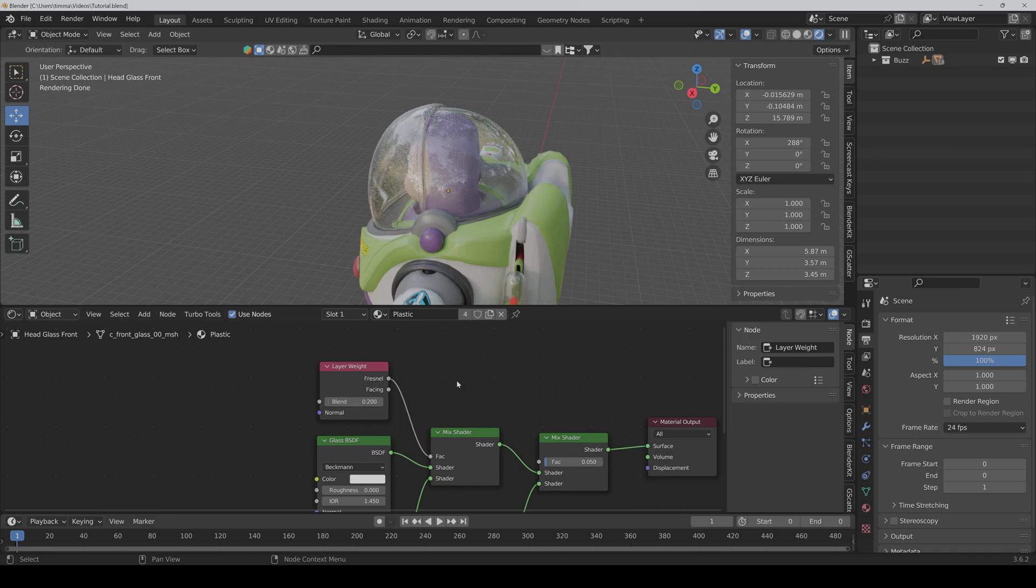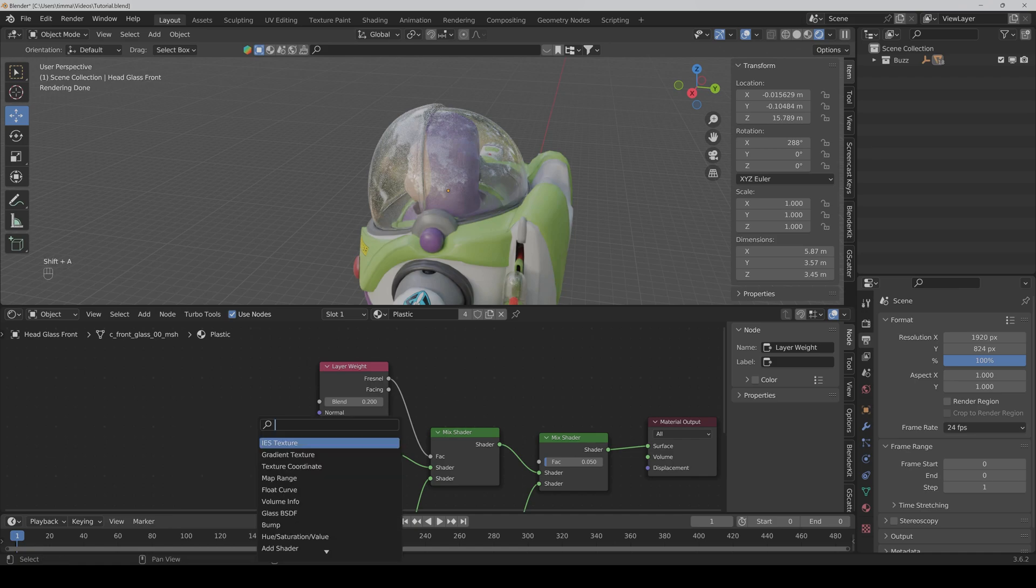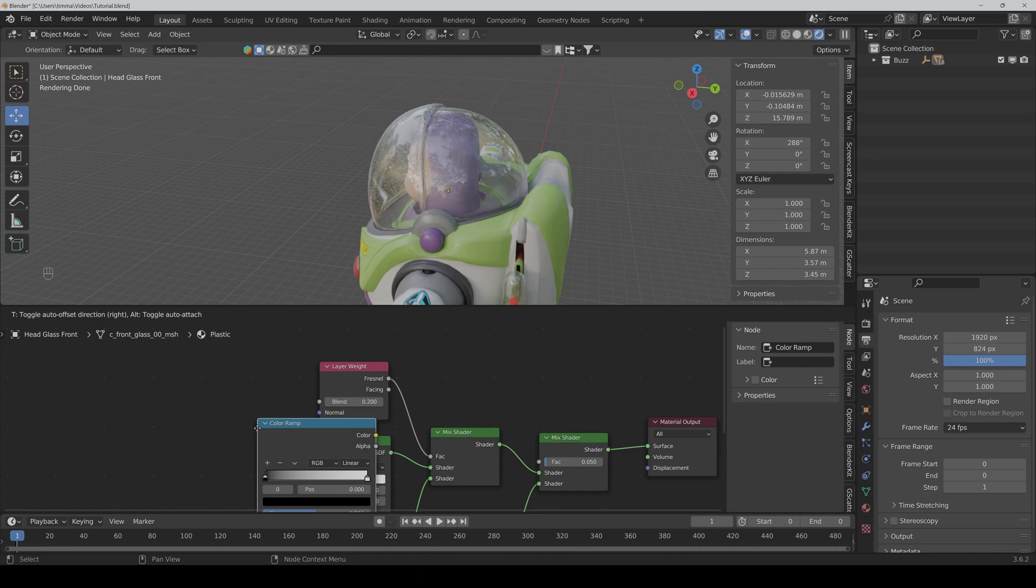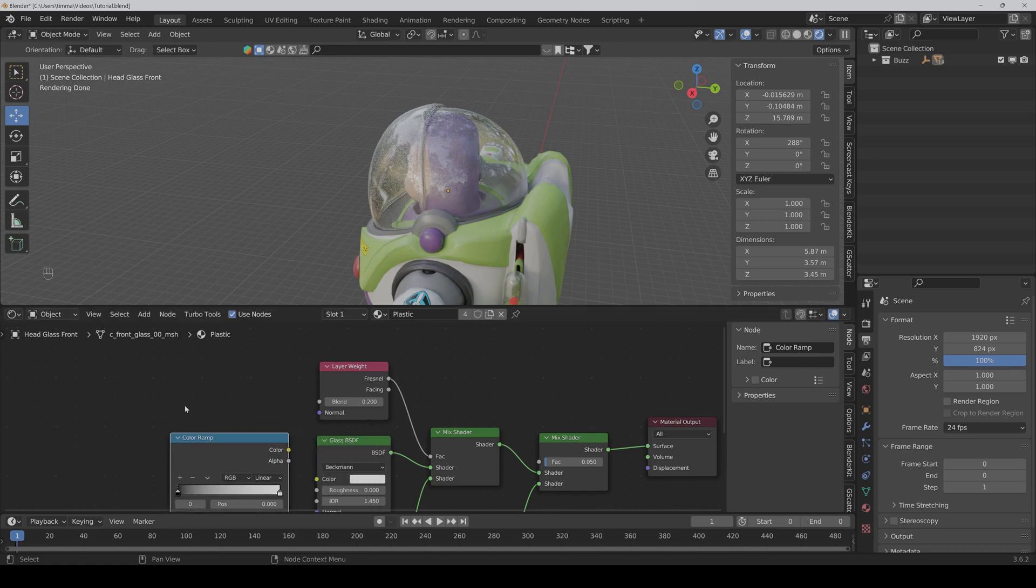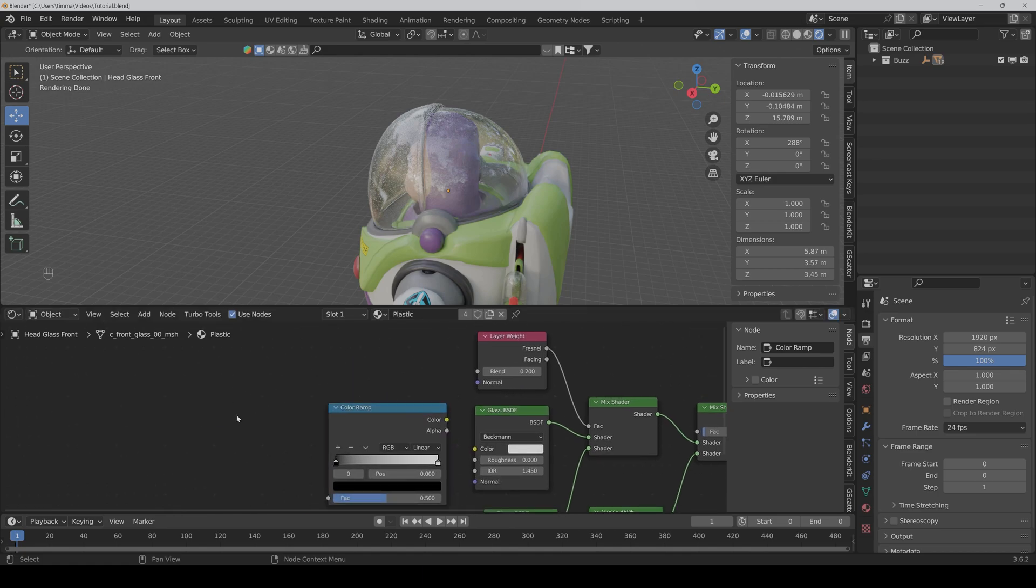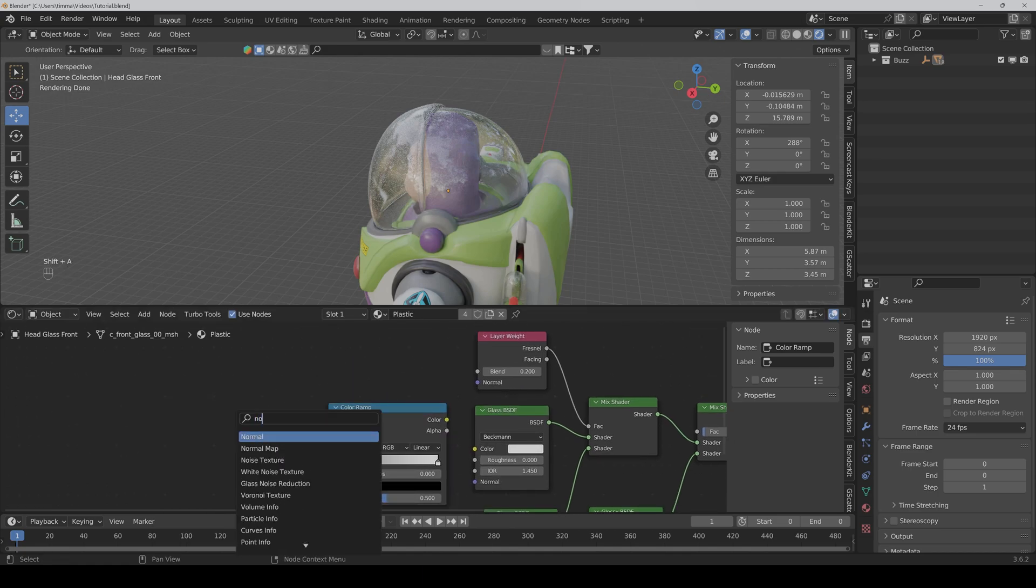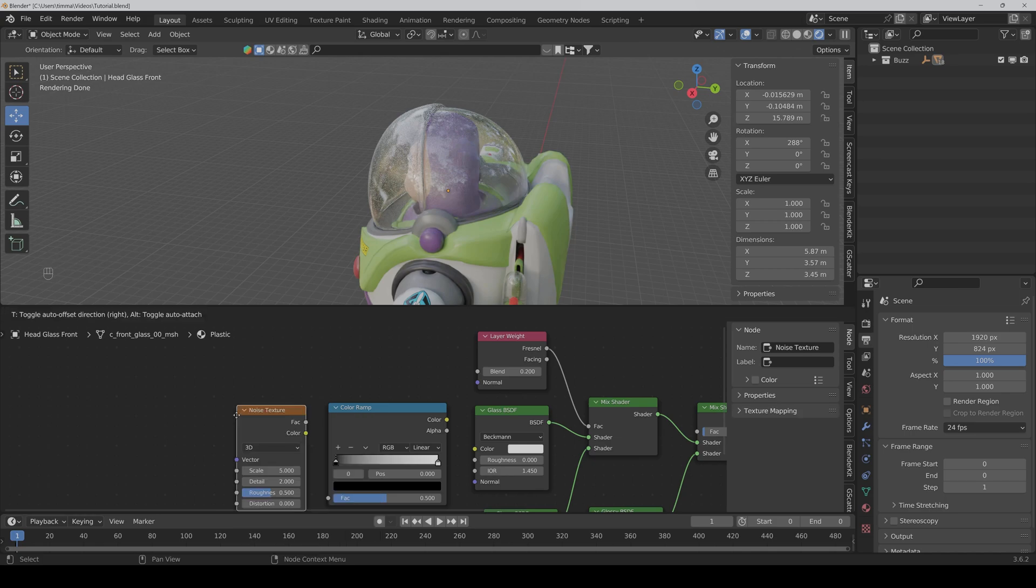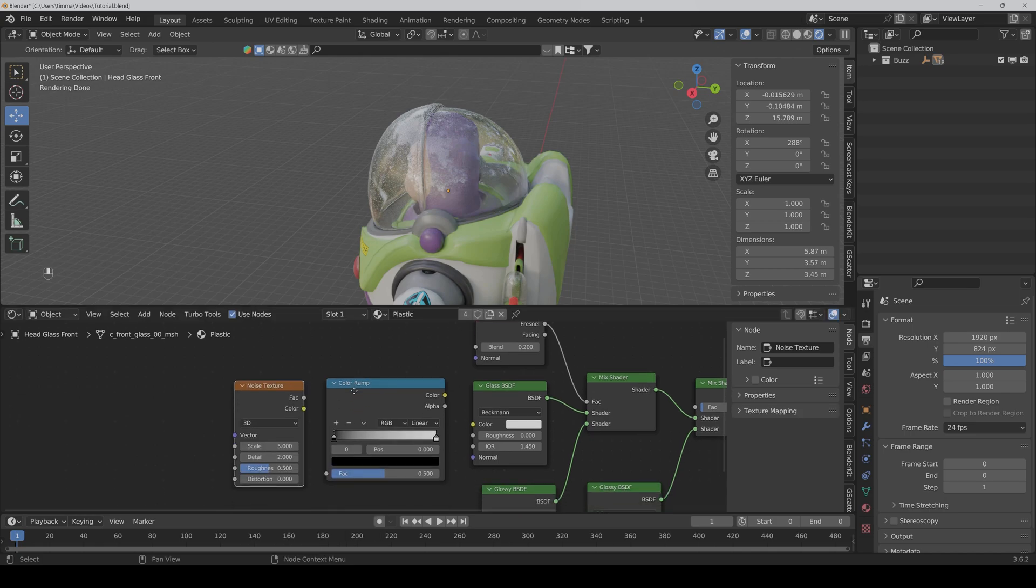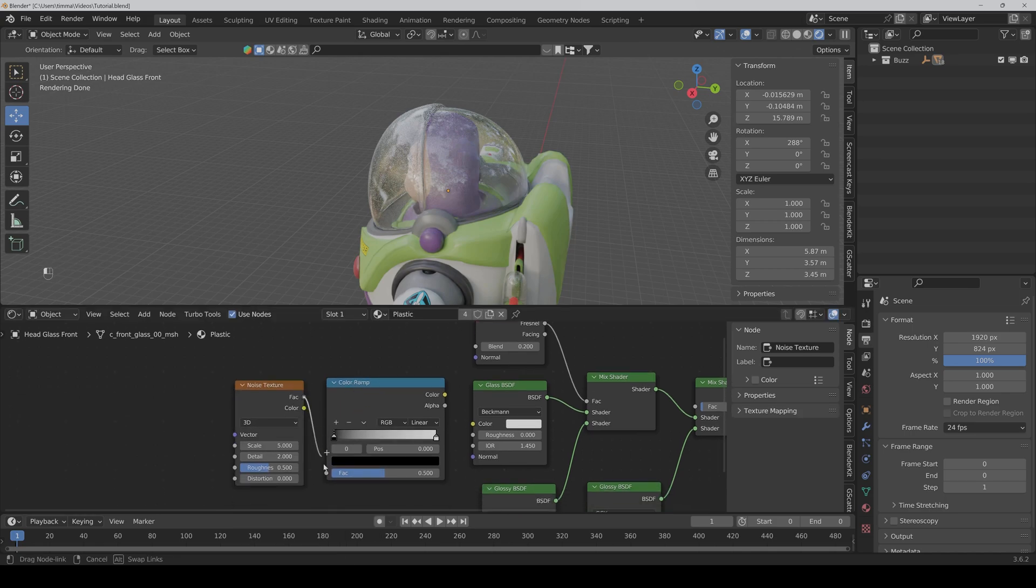And if you also want to make your plastic more dirty then you can add a color ramp and also a noise texture. And connect the factor to the factor and the color to the roughness.